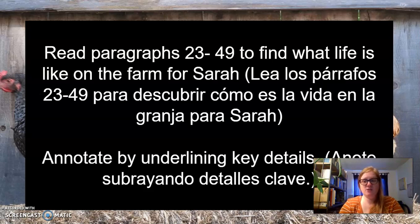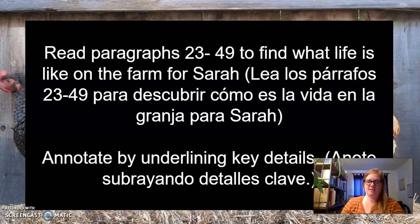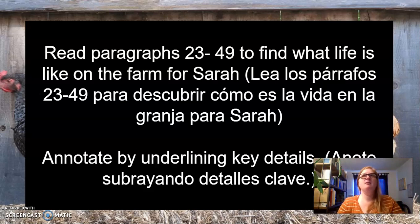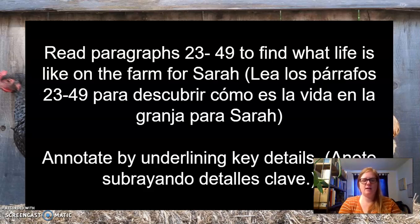Key details are different than key events. We're not looking at the actions that the character is taking or new characters coming in. This is more about the details of the story — important things that you find important as you are reading.